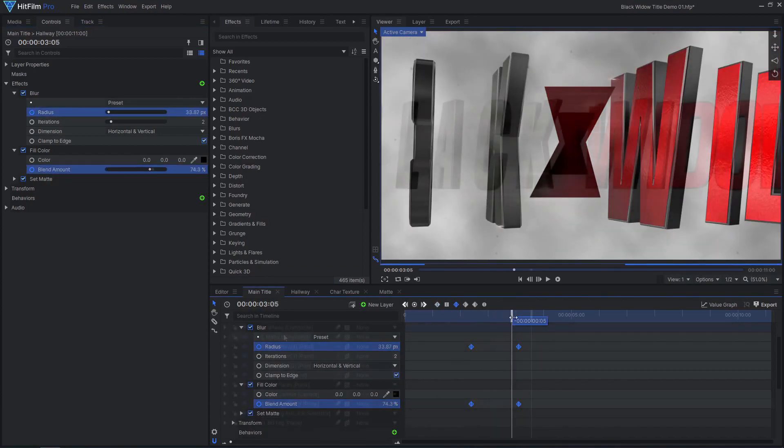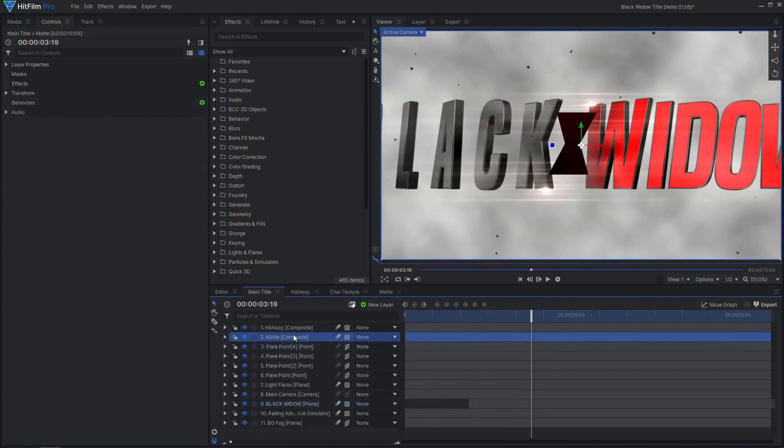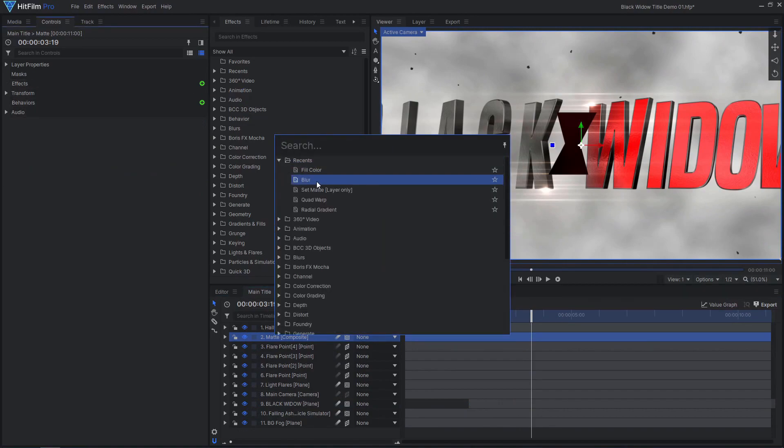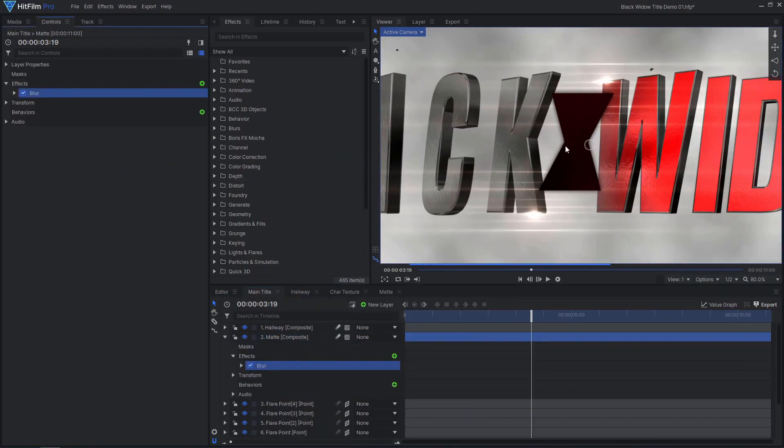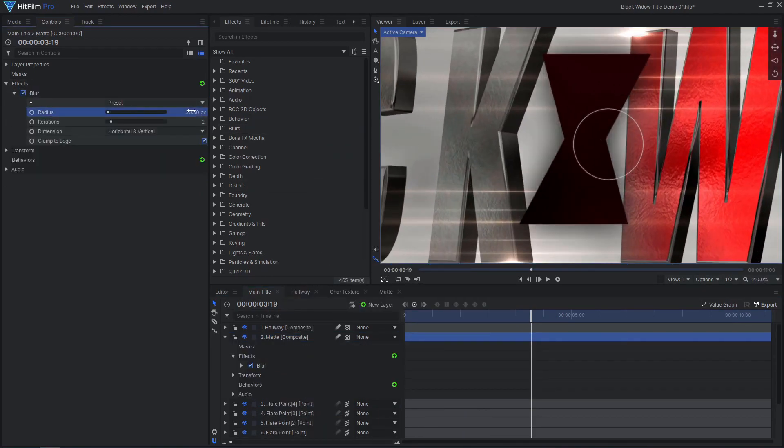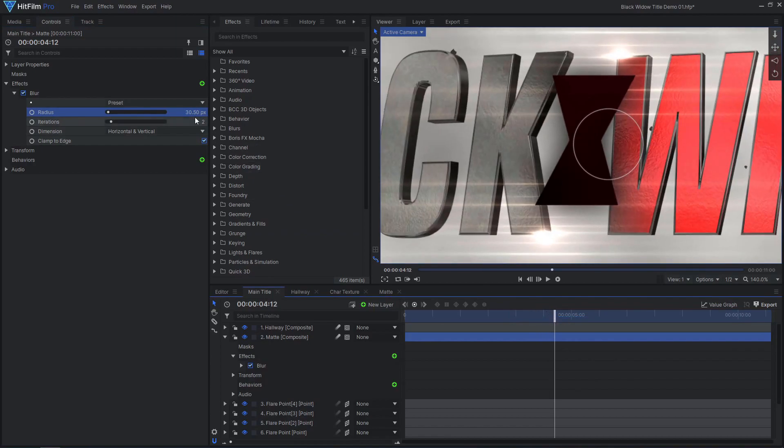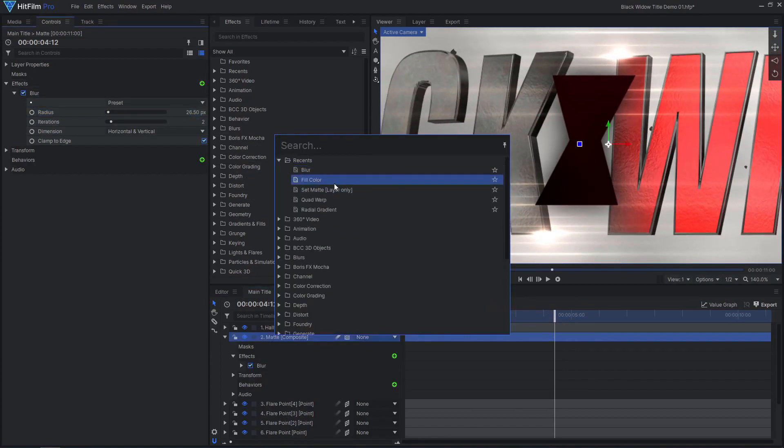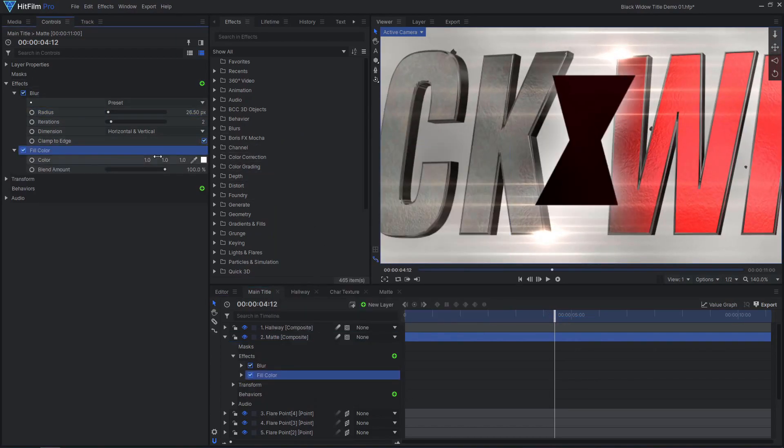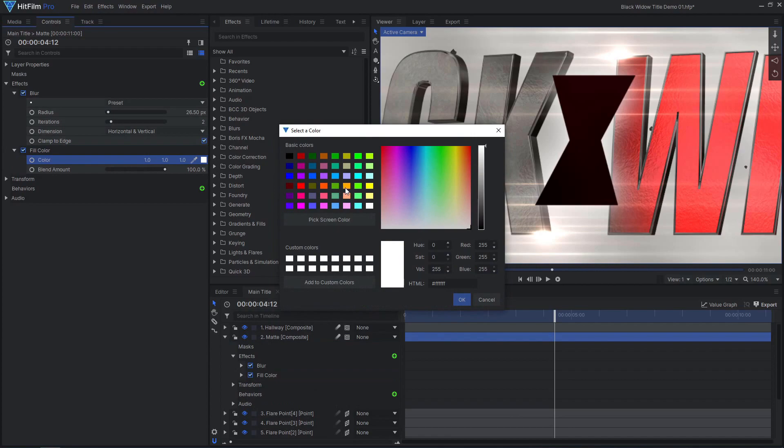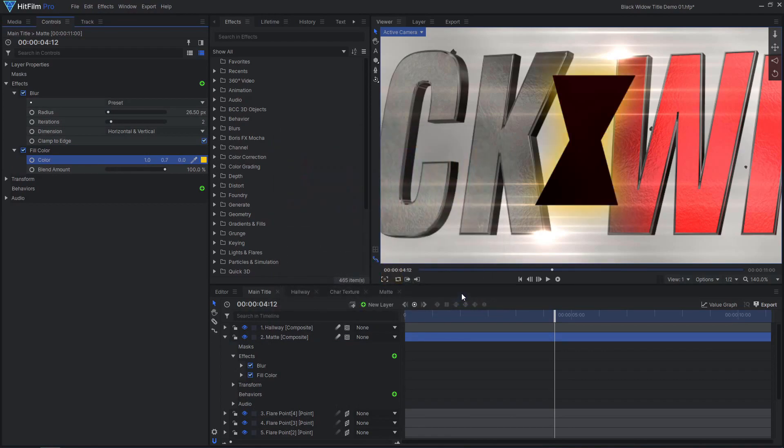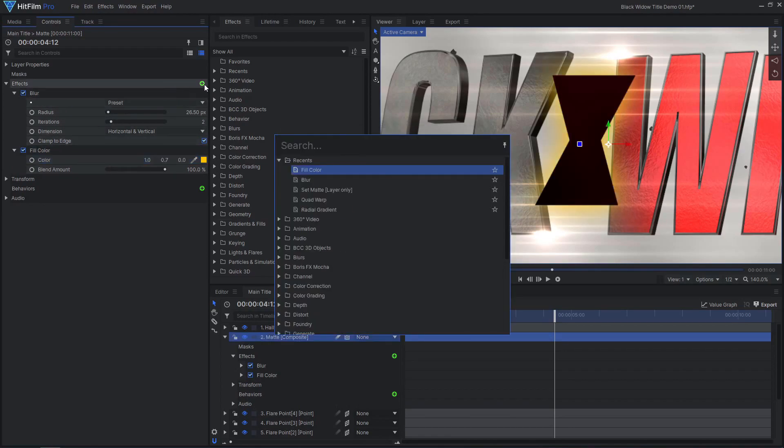To create the yellow outline around the symbol, place the matte layer under the hallway layer and add a blur effect, a yellow fill color effect, and a heat distortion effect.